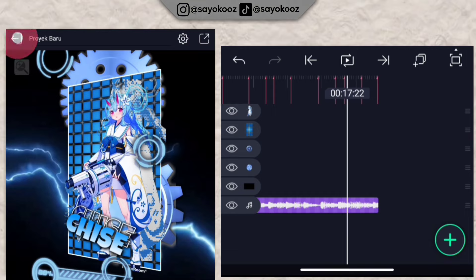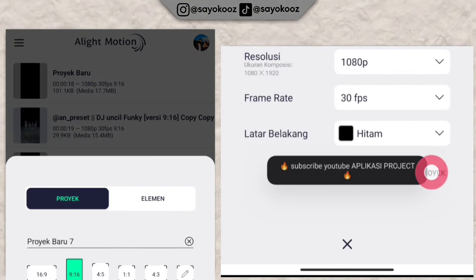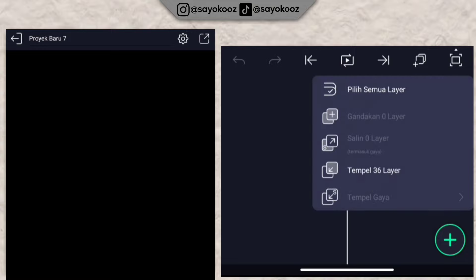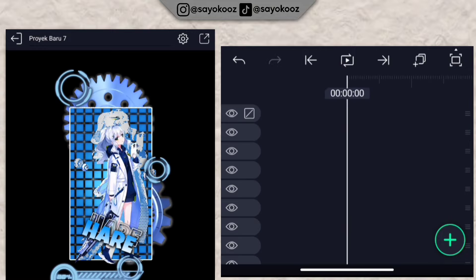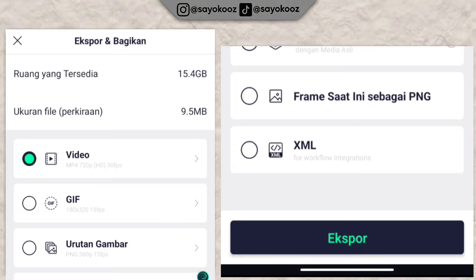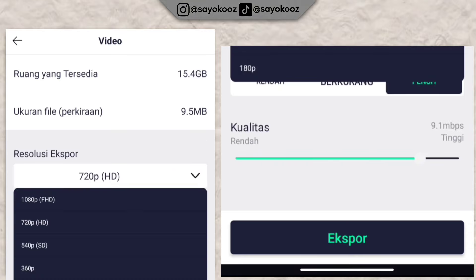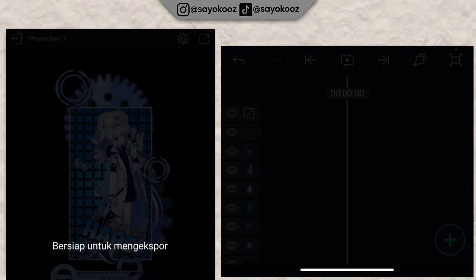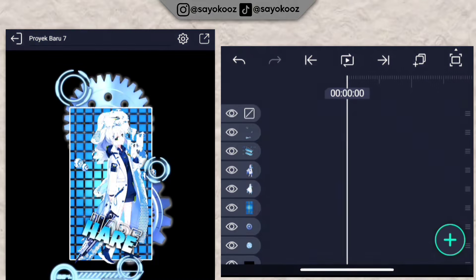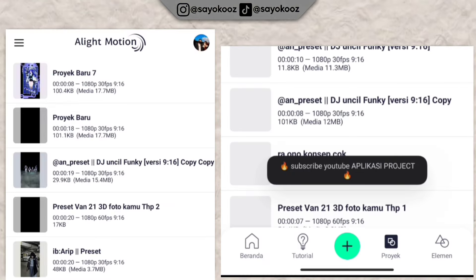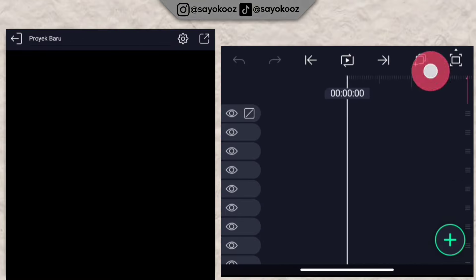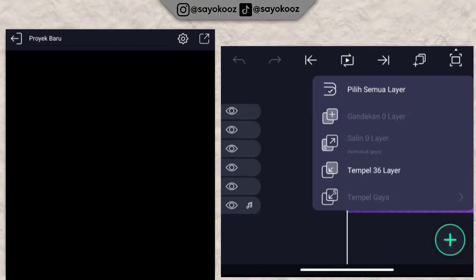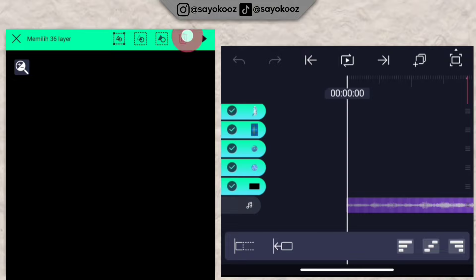Create a new project. Paste everything here at the beginning. Then export to gallery — for the first export, use 540p resolution, and raise the quality as needed. Wait for the export to finish. Once exported, go back to the original project, select all layers except the audio, and delete them.